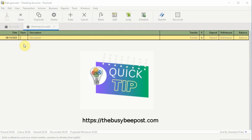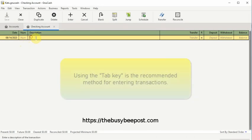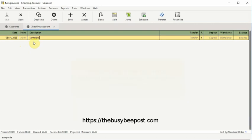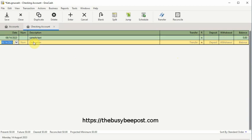When entering transactions into the register, beware of the fact that the tab key and the enter key behave differently. Using the tab key is the recommended method for entering transactions. Pressing the enter key while entering a transaction will finalize the transaction and proceed to the next transaction row.